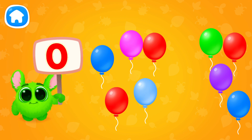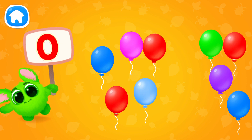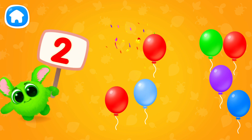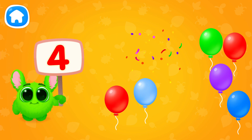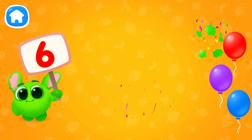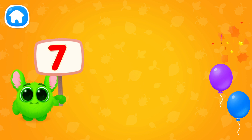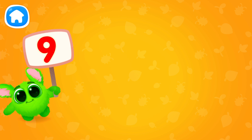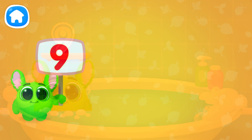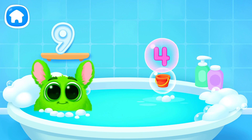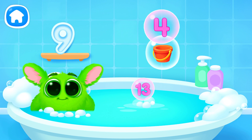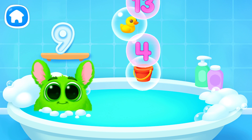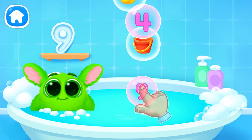Let's learn to count. Pop the balloons to count them. Let's play some more. Help Fluffy collect numbers. Tap on the bubbles. Look at the soap holder. Let's collect the numbers like this.